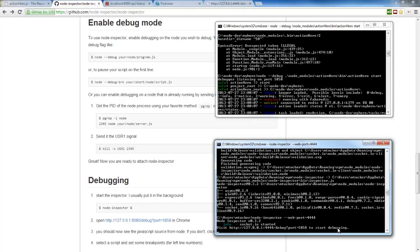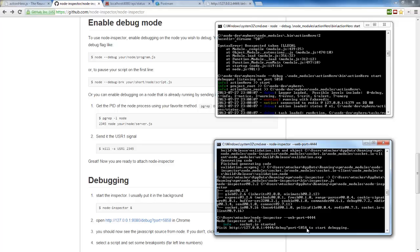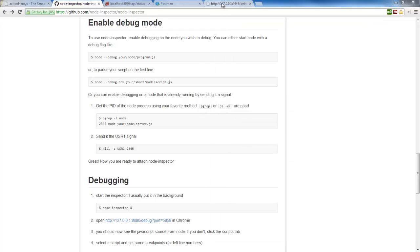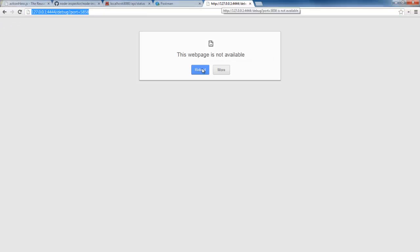So let's go ahead and start that on 4044 and so now that is started. So it says in order to debug this, we're going to need to go to this URL port 4444 and then tell it that 5858 is where we're going to actually have our node JavaScript code.